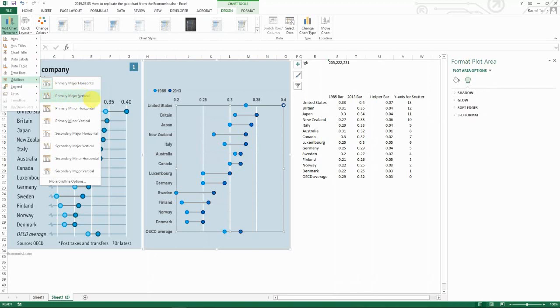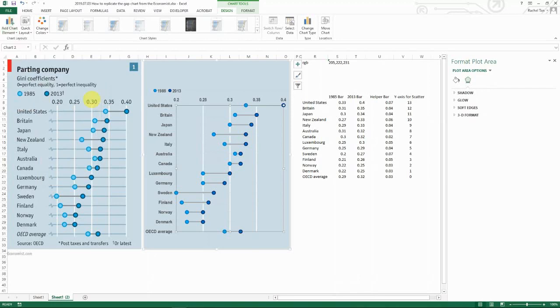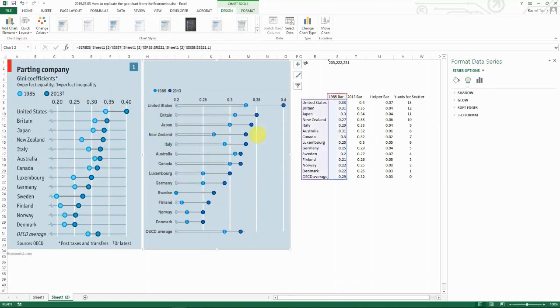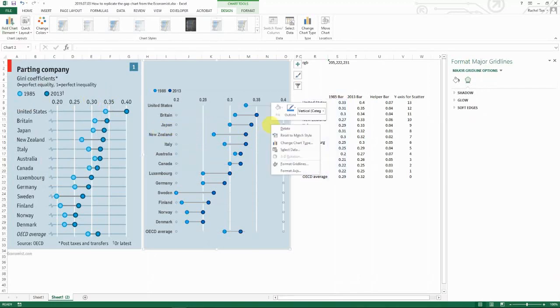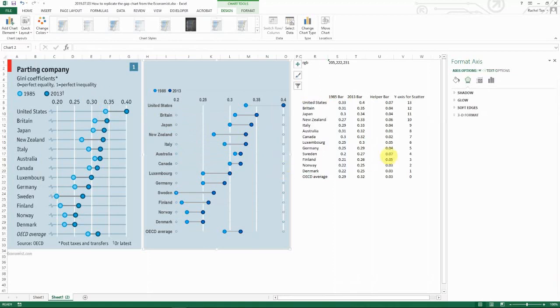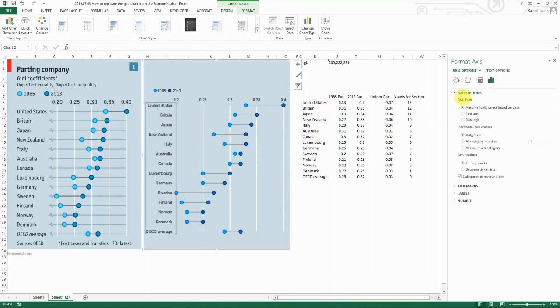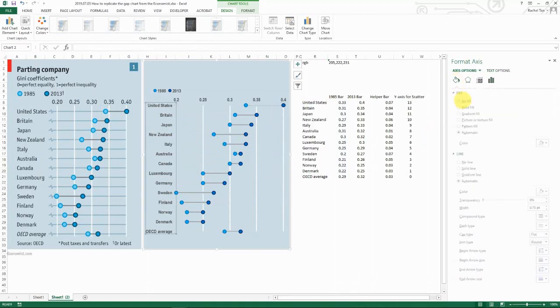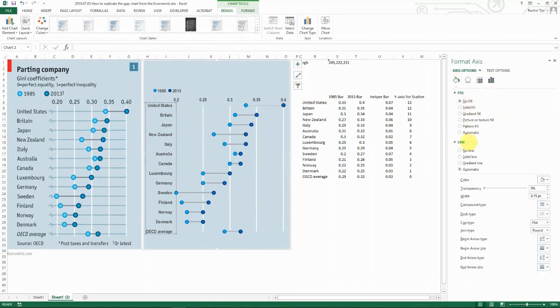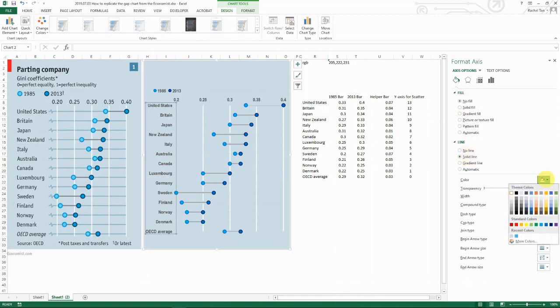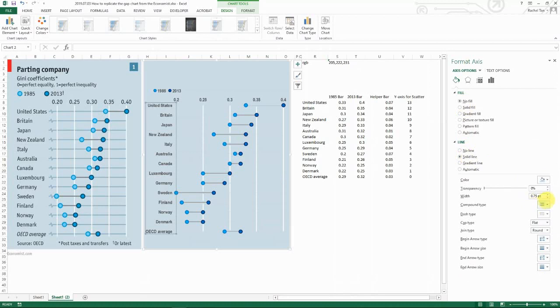When you go for primary major vertical, this is actually what gives you this grid line. Then basically you just format it to whatever—no fill, I want a solid line of a light blue type of color.